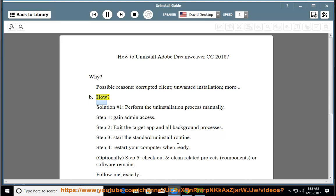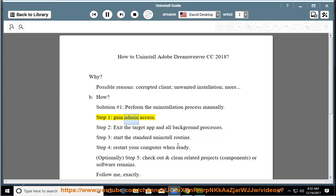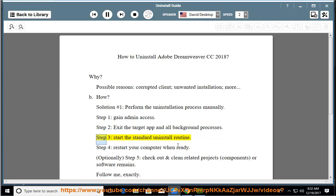How? Solution number 1: perform the uninstallation process manually. Step 1, gain admin access. Step 2, exit the target app and all background processes. Step 3, start the standard uninstall routine. Step 4, restart your computer when ready.